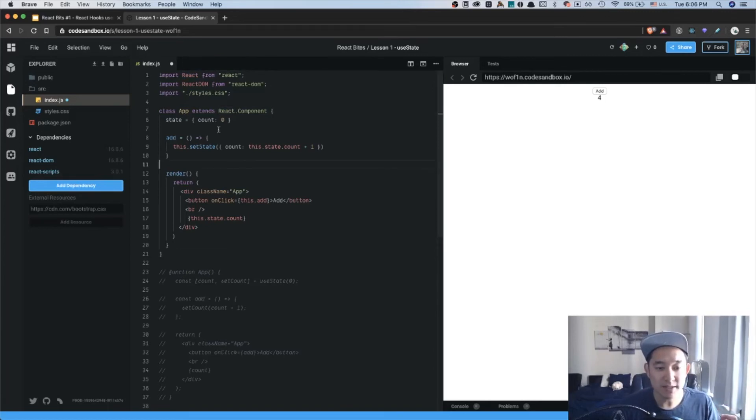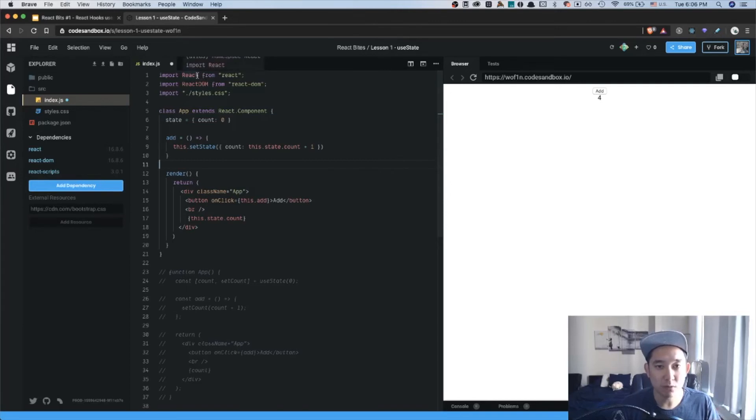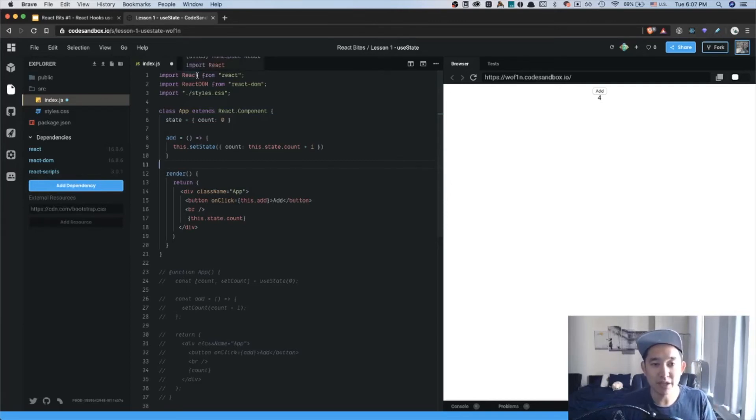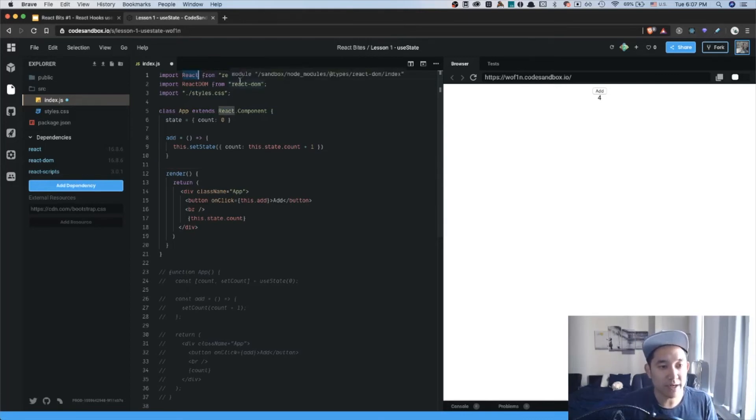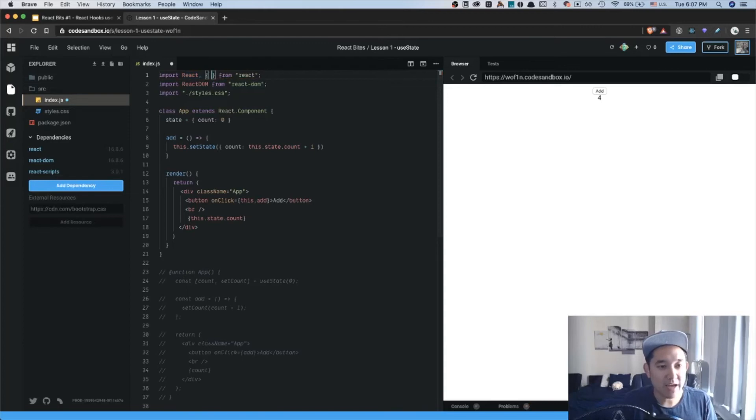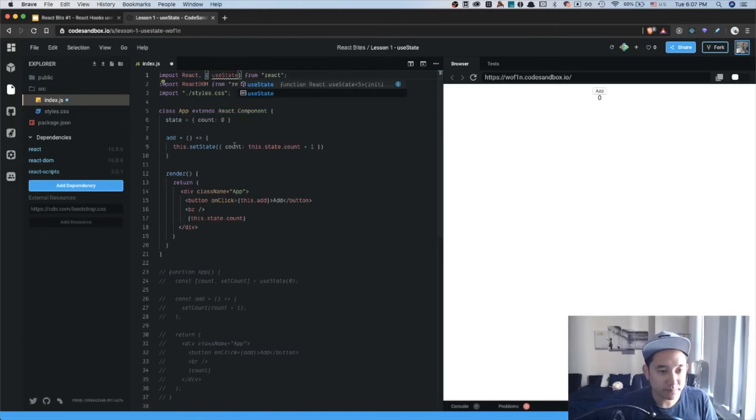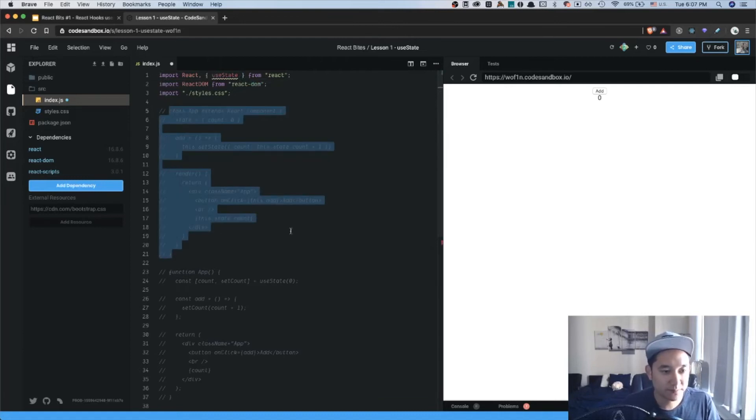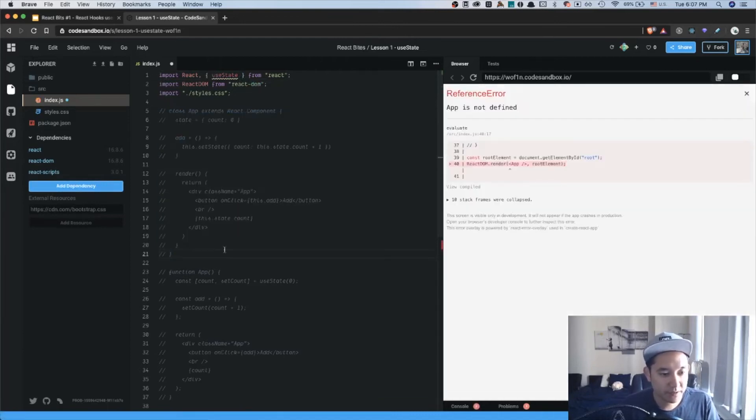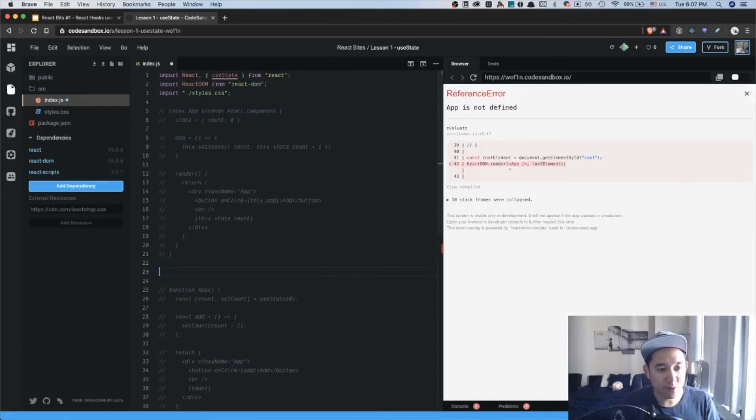The first thing we want to do is import the useState function. And like I said before, you have to be using React 16.8.0 or above. So after the import React, I'm going to add a comma and then add useState.